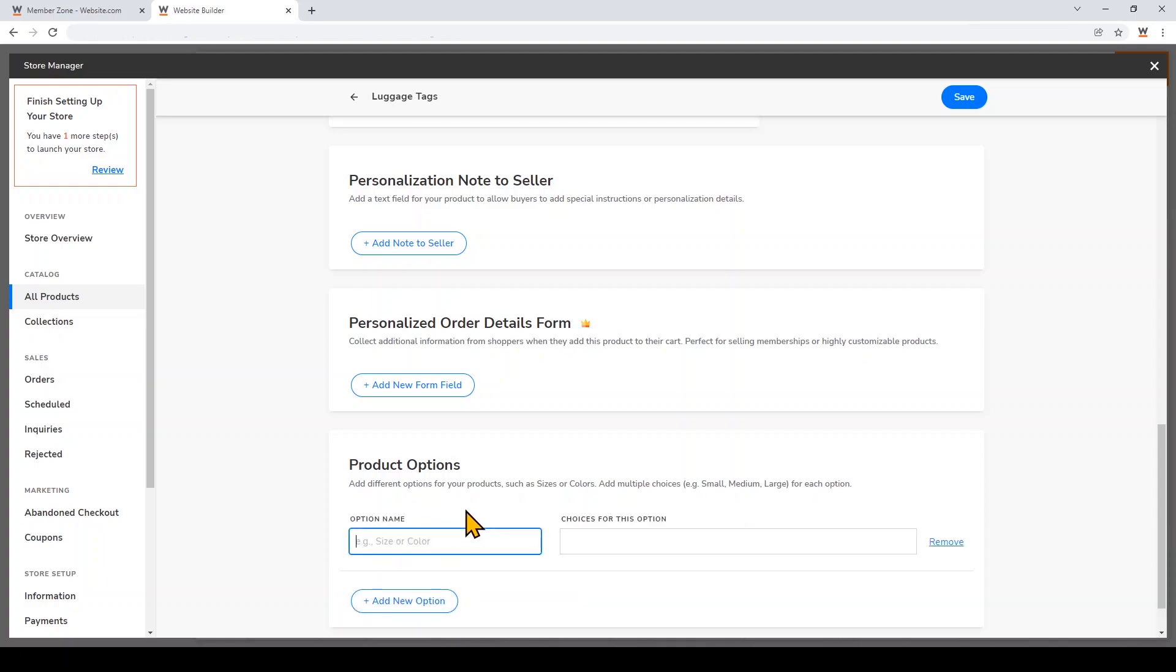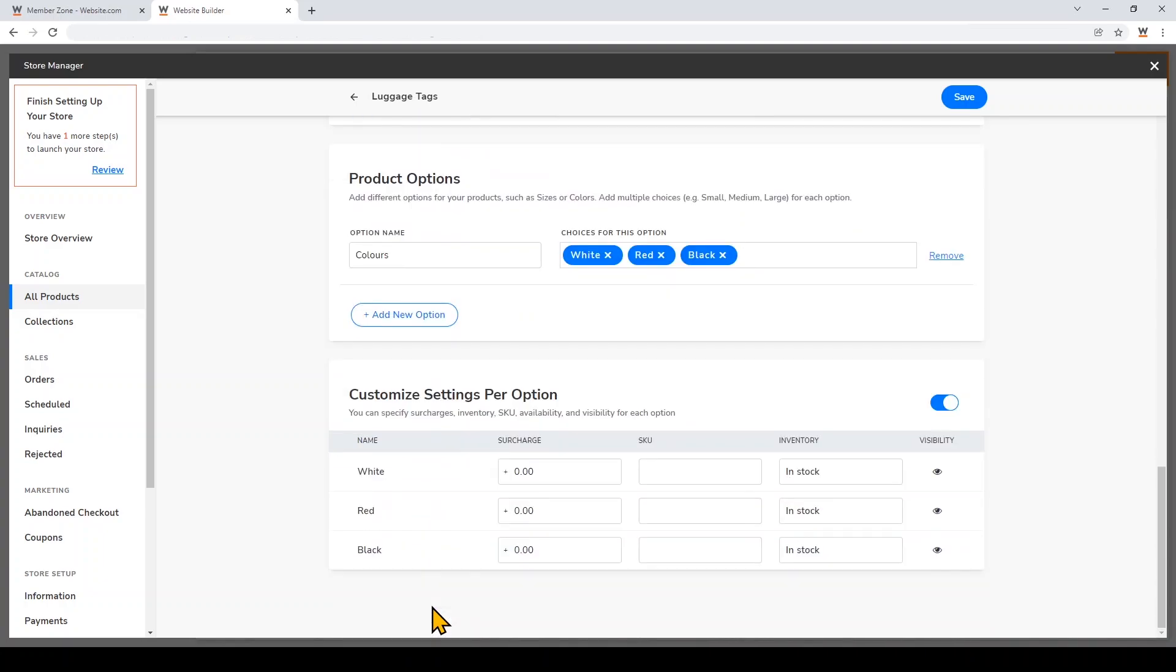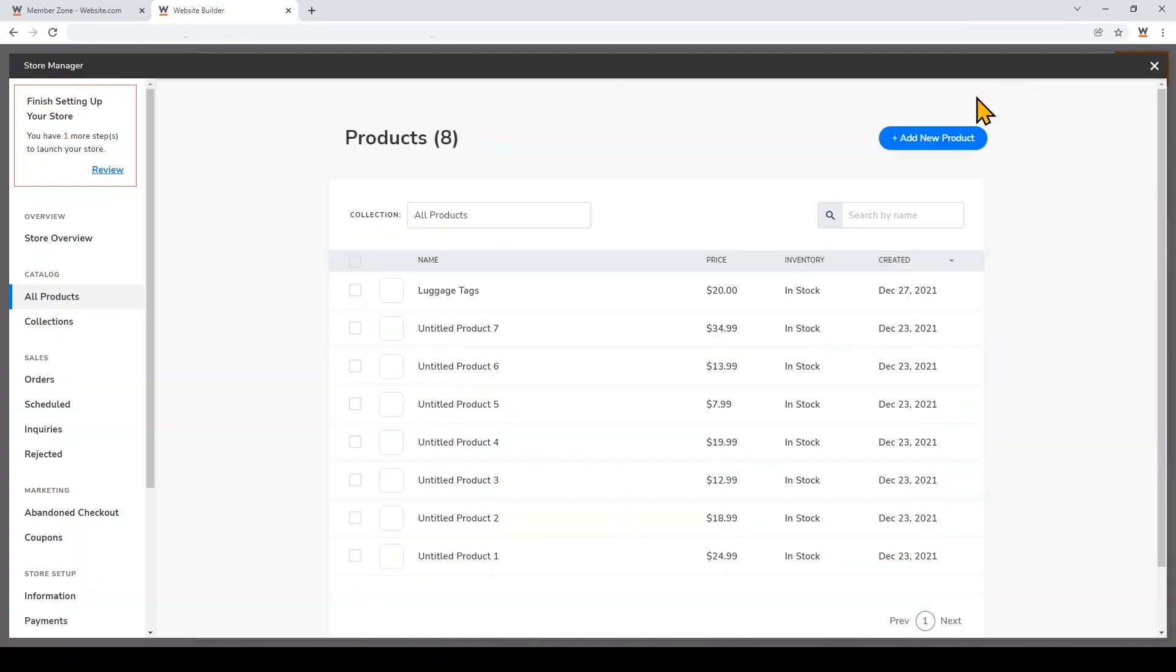I'll scroll down and add some product options. I'll create the option Colors, and then the choices for this option will be White, Red, and Black. Just type a comma to create a new choice. You can specify any special settings for each choice, but I'm going to leave that blank. Now I'm going to save this product and hit Done.